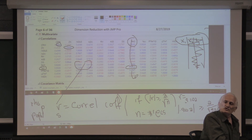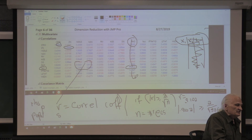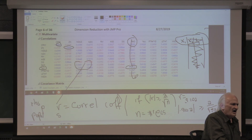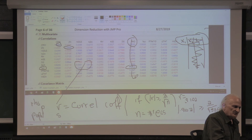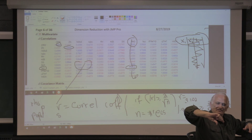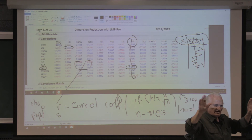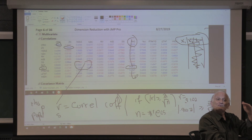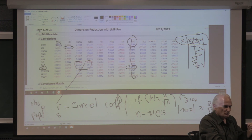Which variable to remove is a business decision. If people talk about tax a lot more than RAD — RAD stands for radial highway, meaning a highway with many exits like a rotary — then you might keep tax and remove RAD. You remove one of the two. That's the correlation matrix being used for dimension reduction.